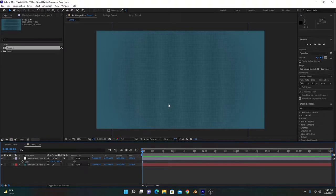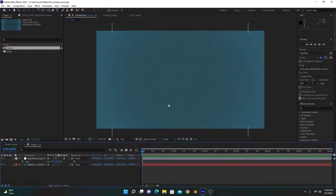Hi everyone, so today I'm going to create a watch animation in After Effects. Let's get started — first of all, you have to open After Effects and create a new composition.